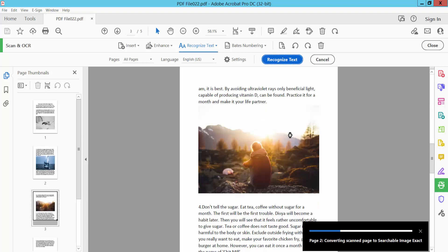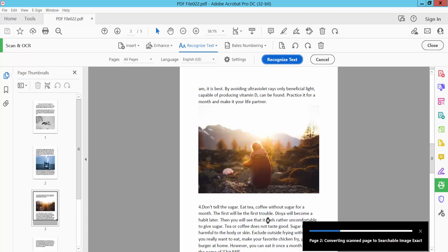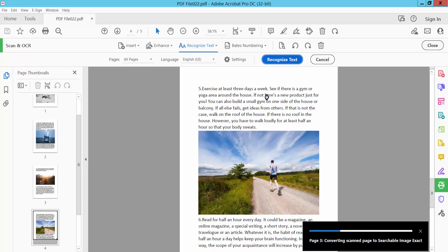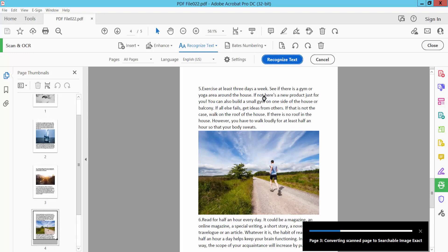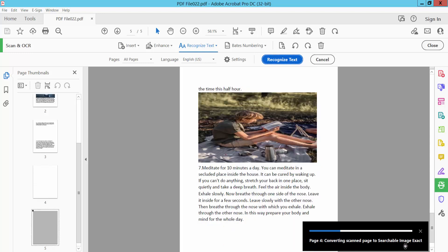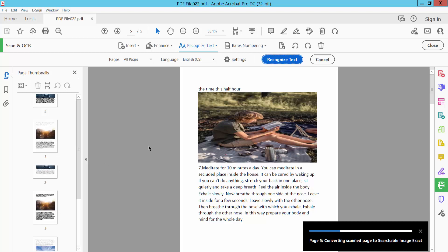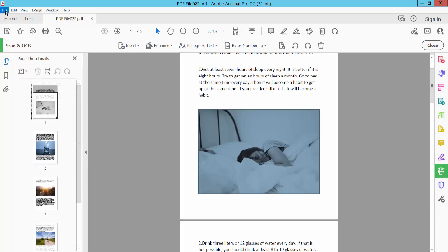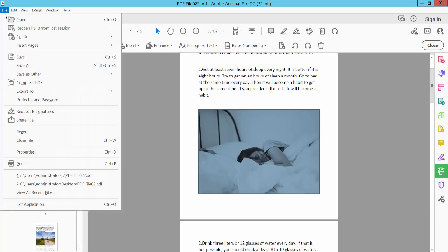And this PDF also converted searchable PDF. And finally, click this file option, save as your PDF file.